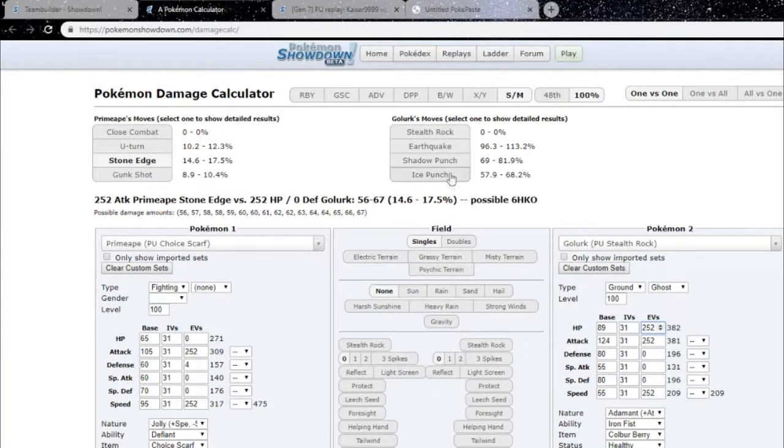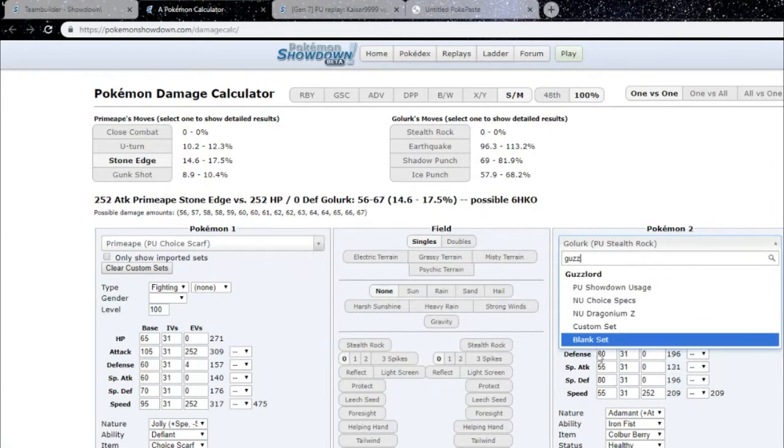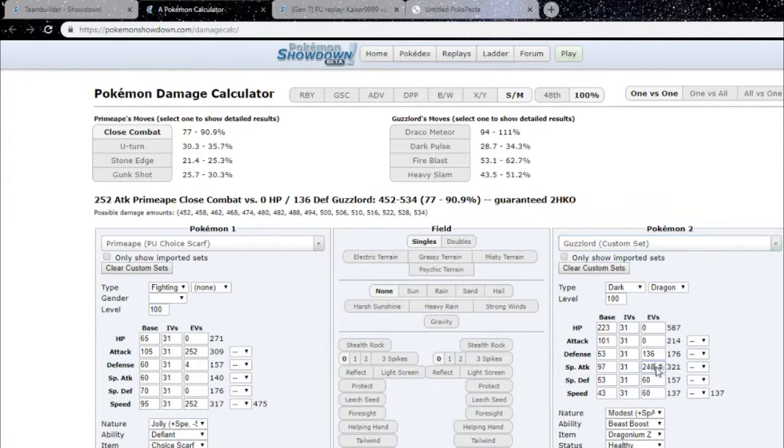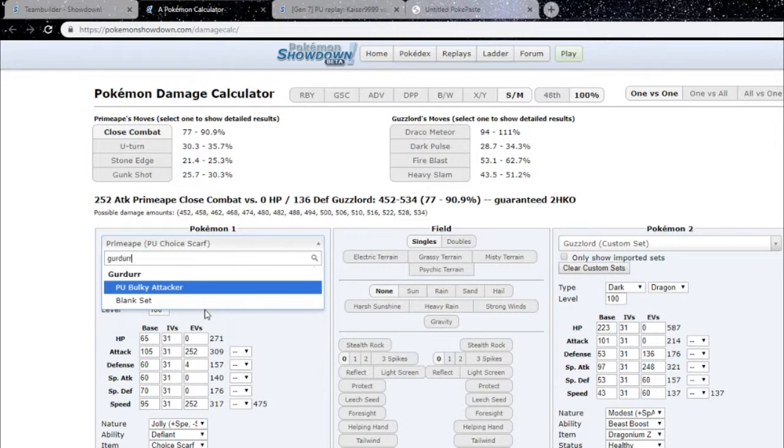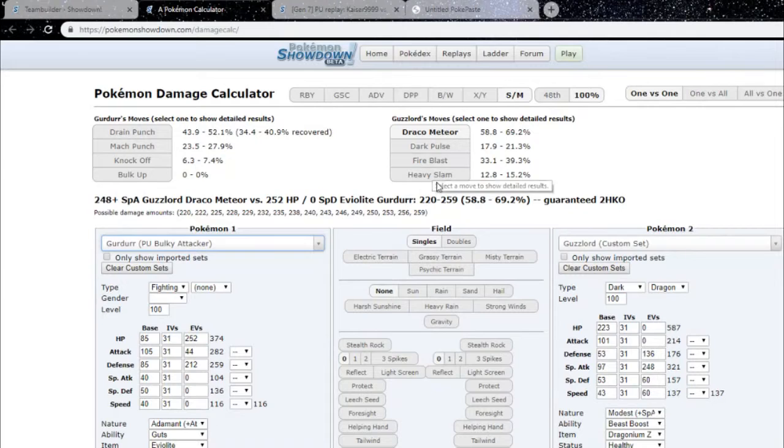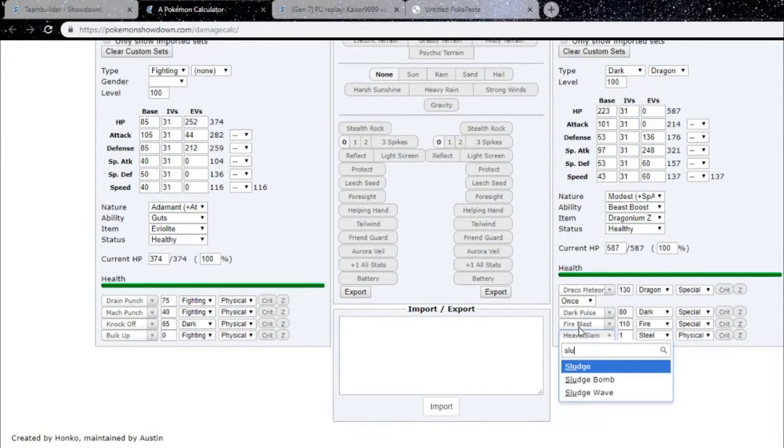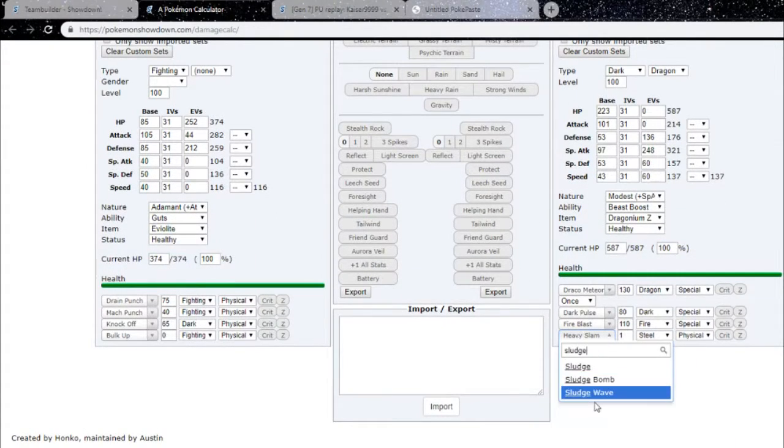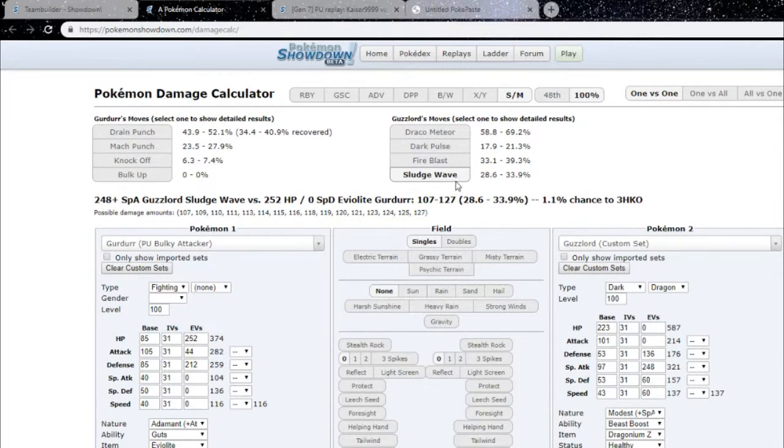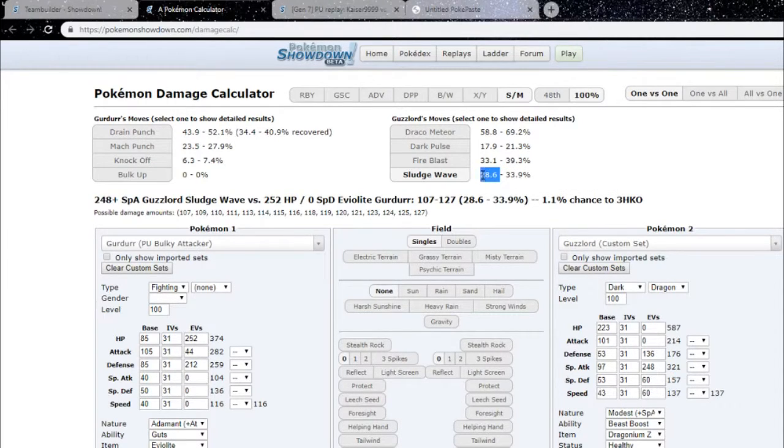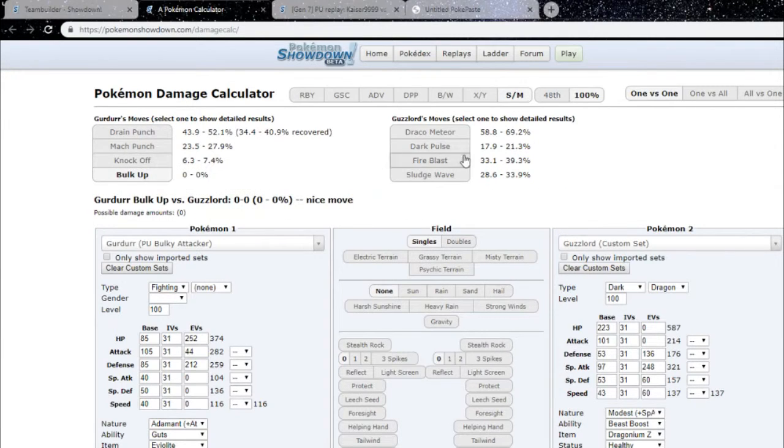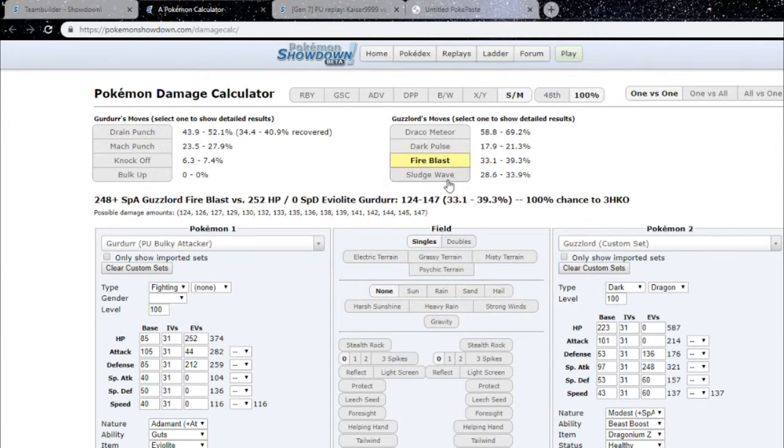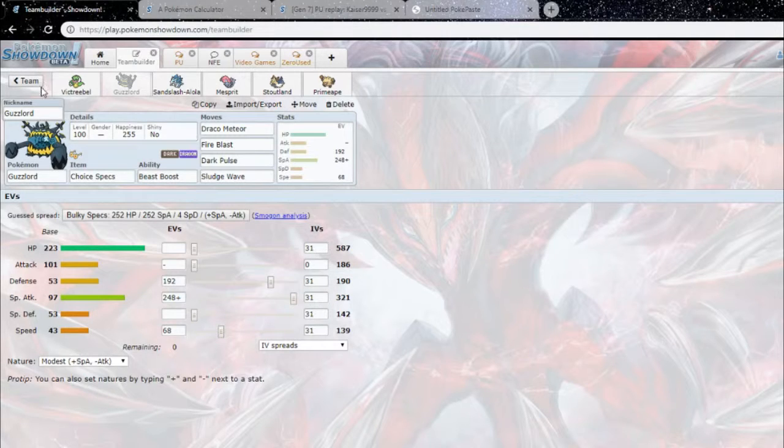The Garde was on like 18% and the calc for Sludge Wave was like, I'll show you the calc because I was calcing it. I was like, mate, this should kill. I was using the standard Guzzlord set. It was foolish of me to assume they'd be running standard set because they love running Special Defense Guzzlord now, which is really pissing me off. But anyways, I went for the Sludge Wave. It did 25% when I thought it would kill, then my Guzzlord just got Drain Punched.